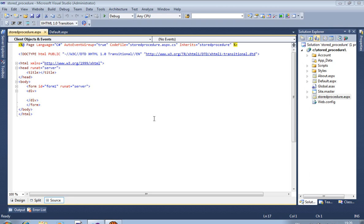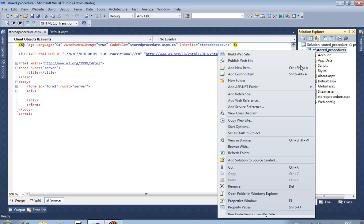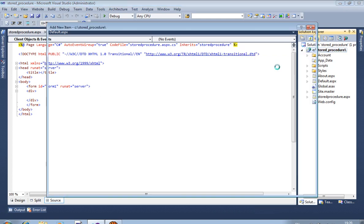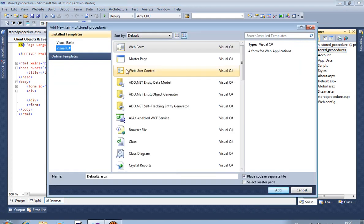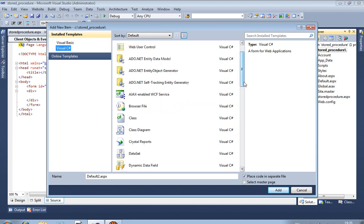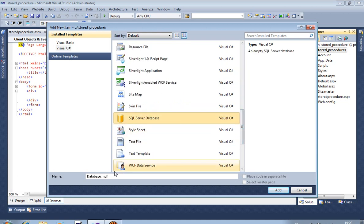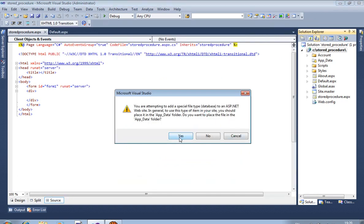How to insert data in a database using stored procedure. First of all, we require one database, so add new item, we insert one database. The database name is database.mdf, now add.